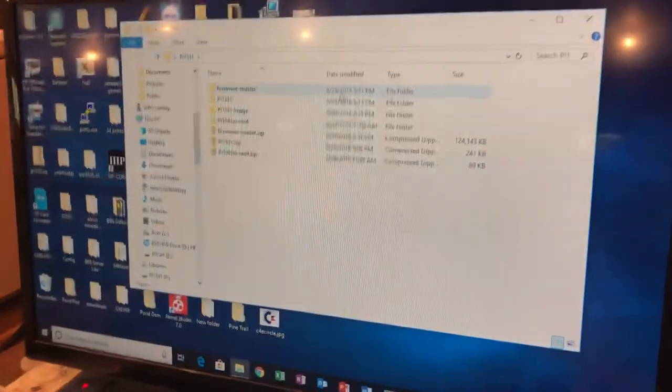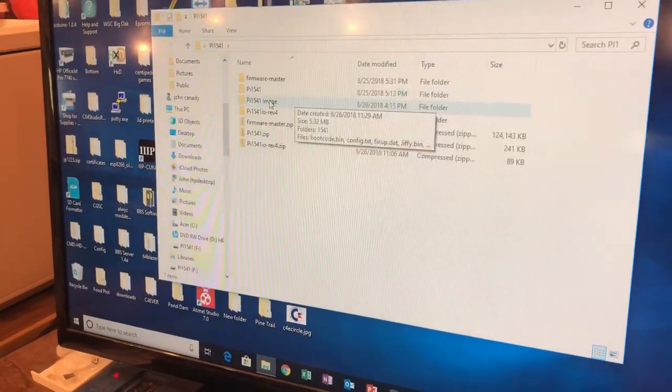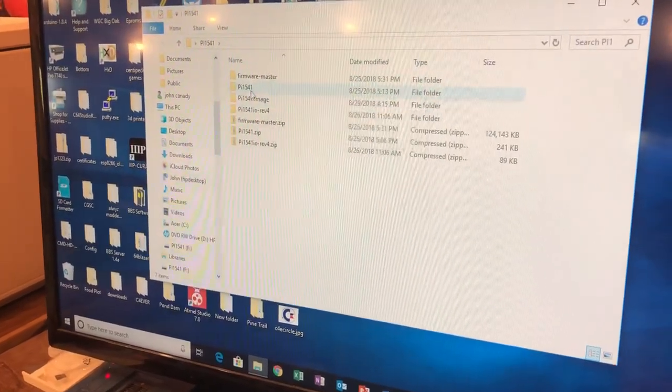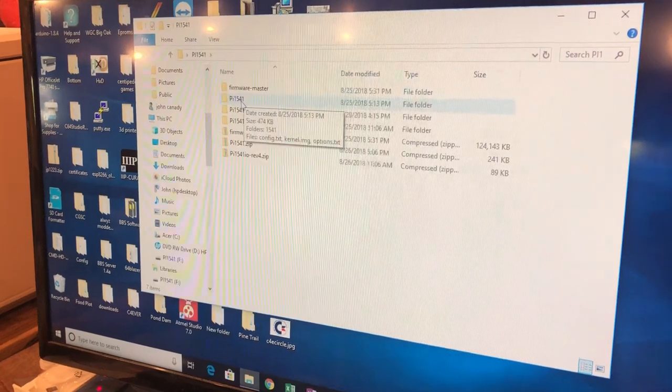Now you're gonna take the PI 1541 image file that you downloaded.